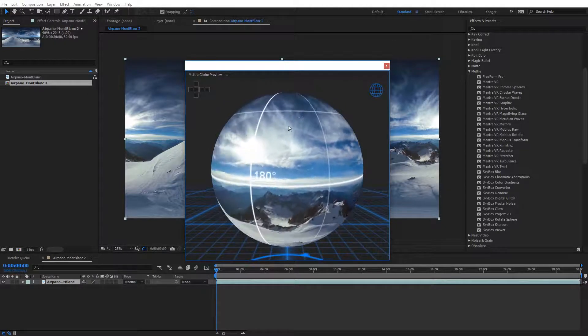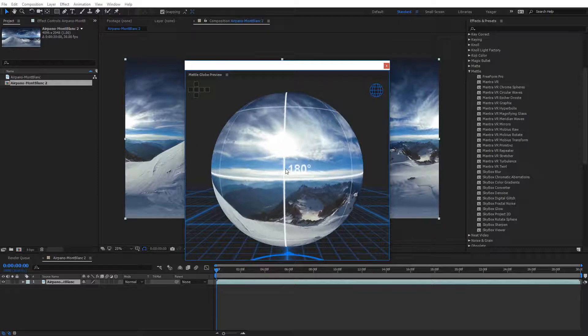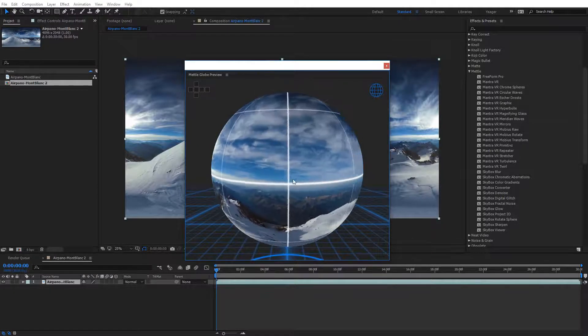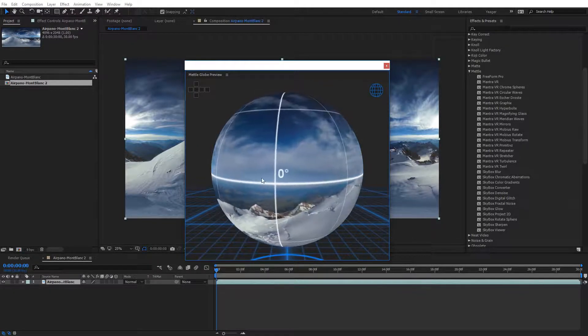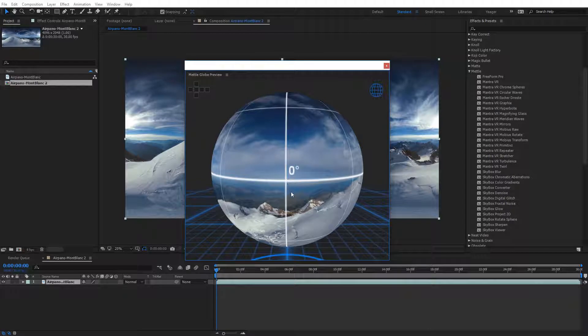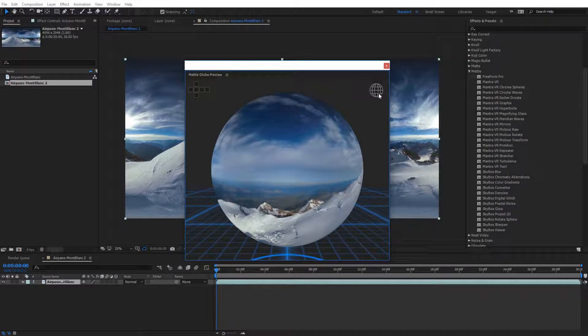And you can also see the back area, see this will be the 180 degree marker, and then we come around here to the front, which is zero degrees. To turn those back off, all you need to do is just click back on that icon.